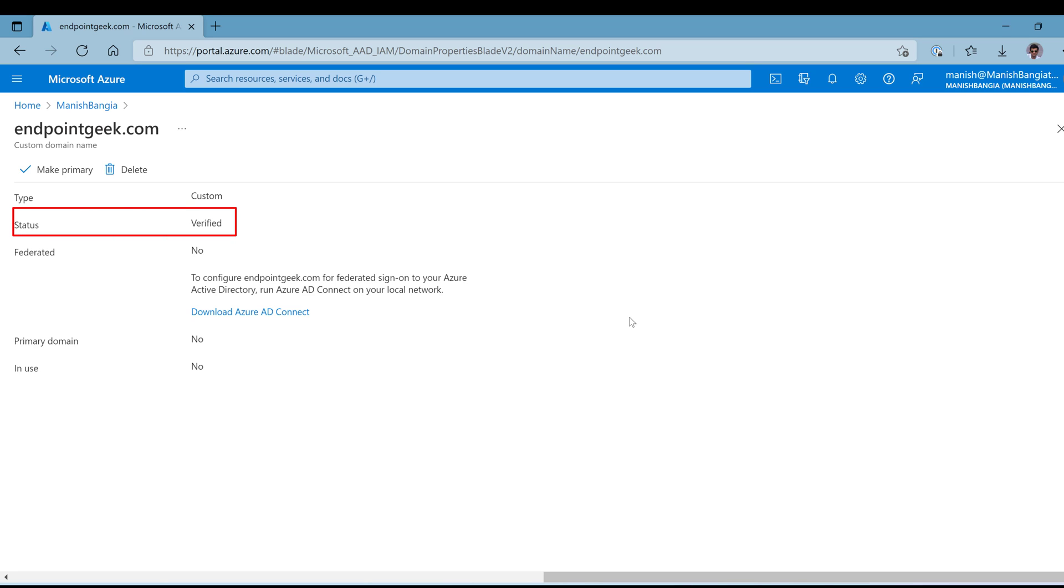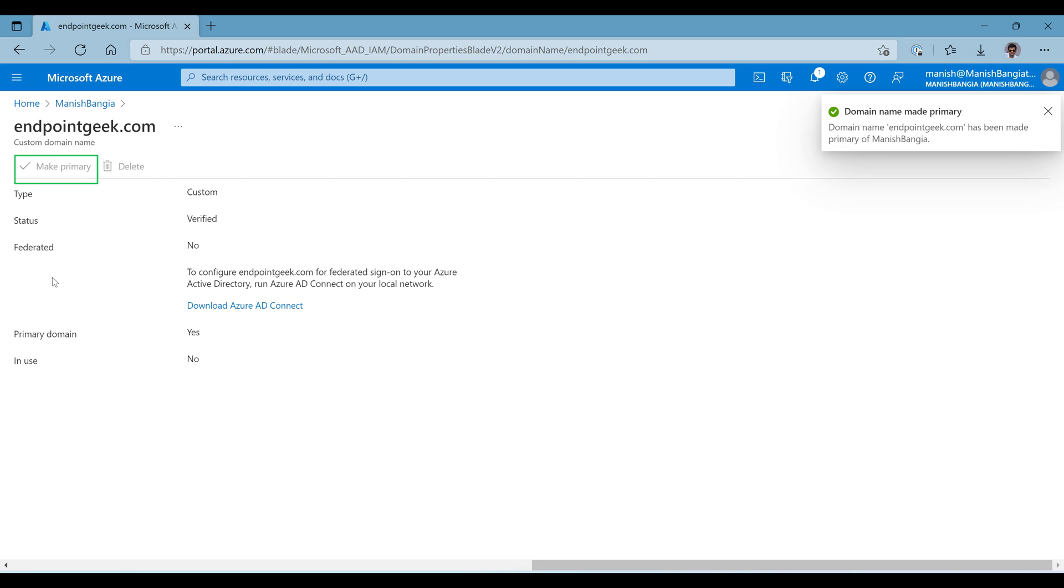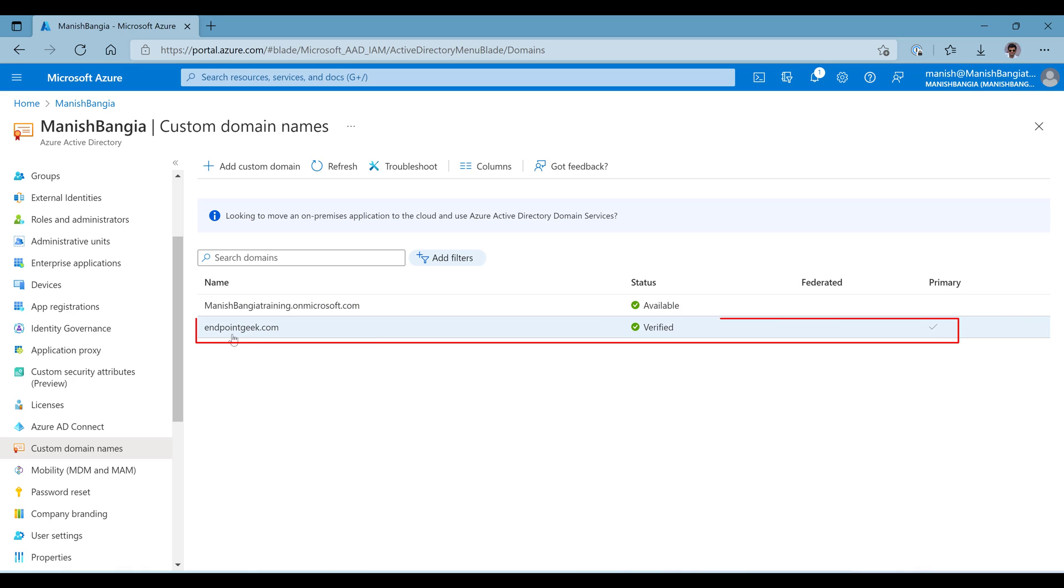After waiting for a couple of hours, when I did the verify the domain again, this time I got success. So it took me around two hours and I can see my domain has been verified. My work is still not completed. Let's click on make primary, click on yes. So my endpointgeek.com website has become the primary domain. When I go back again to custom domain names, I can see I have two domains: one was the default domain with my subdomain dot onmicrosoft.com which was created as part of initial configuration, and endpointgeek.com has been verified now and it is acting like a primary domain.